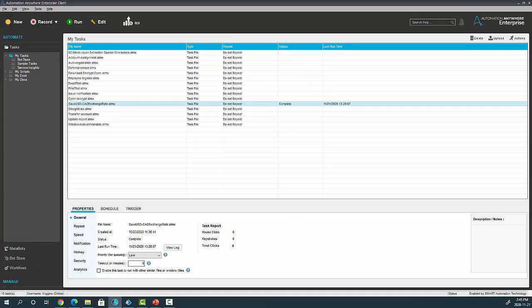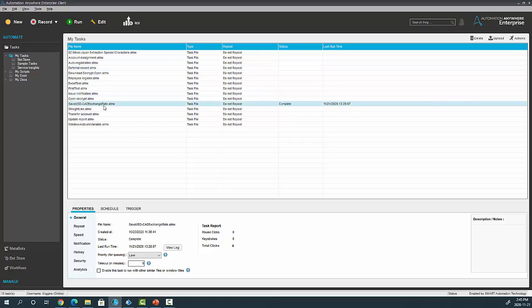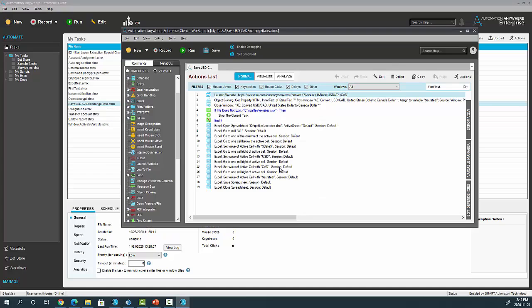So as I mentioned, we're going to start with Automation Anywhere version 11. Here's some ATMX files that I happen to have in v11. If I open this one, which is an exchange rate process, we can see the details of the process.